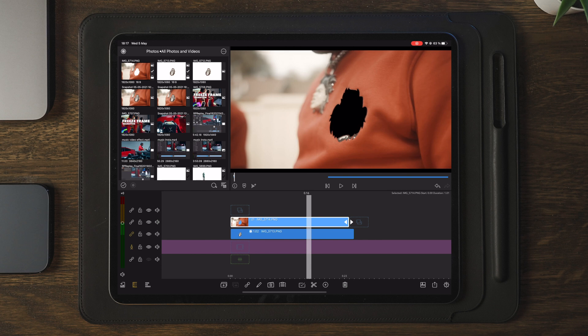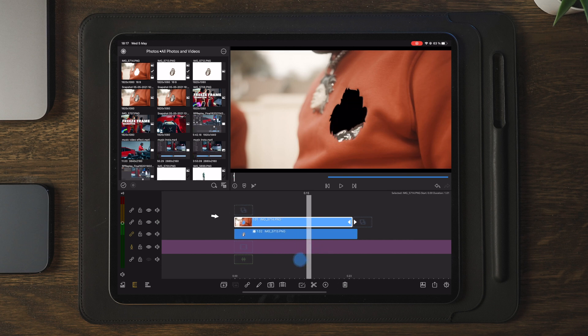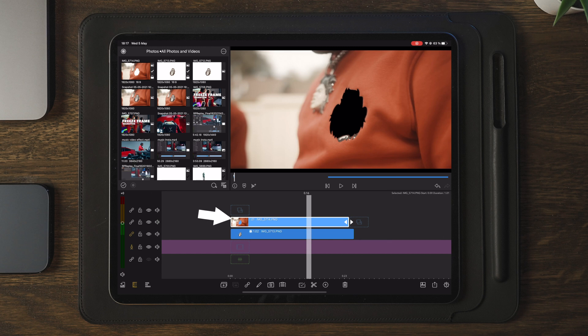Now once we're happy with the first animation, we're gonna move over to the second clip where we're gonna create a zoom in effect. Once we created a zoom in effect, we're gonna apply another video file underneath these two layers so this will zoom into another one.